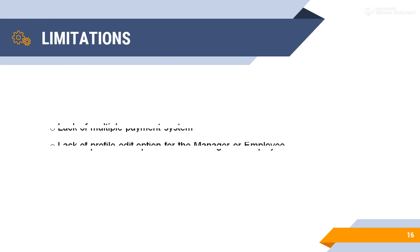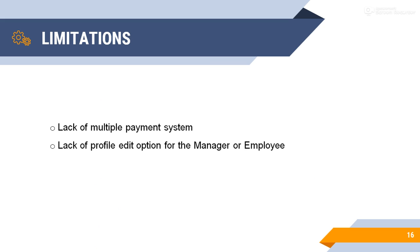Limitations. Every project has limitations. My project has small limitations. Lack of my project: not acceptable multiple payment system or no online banking payment system. Lack of edit option for manager or employees. They cannot edit their own profile for all fields. So, this is my project limitation.